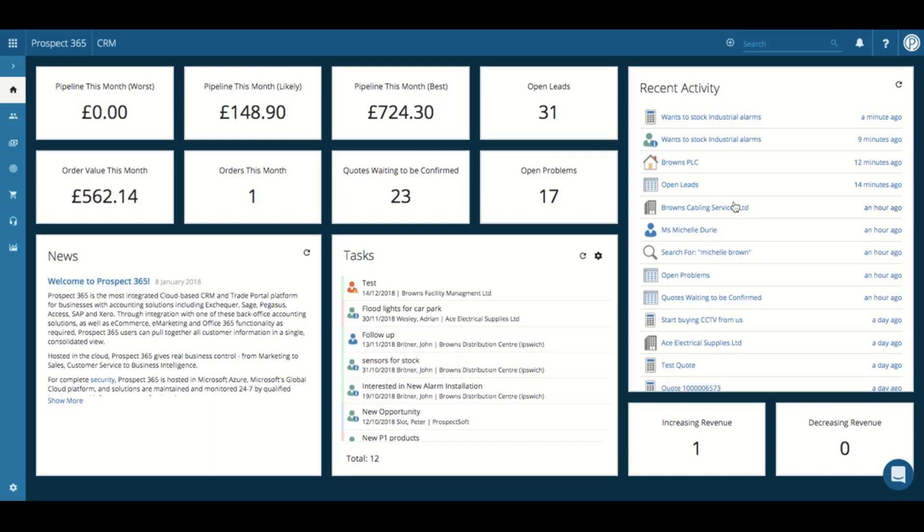To the far right hand side, we then have our recent activity, which lists all of your previously opened records and reports. This is particularly helpful when wanting to navigate quickly to a previously opened record.